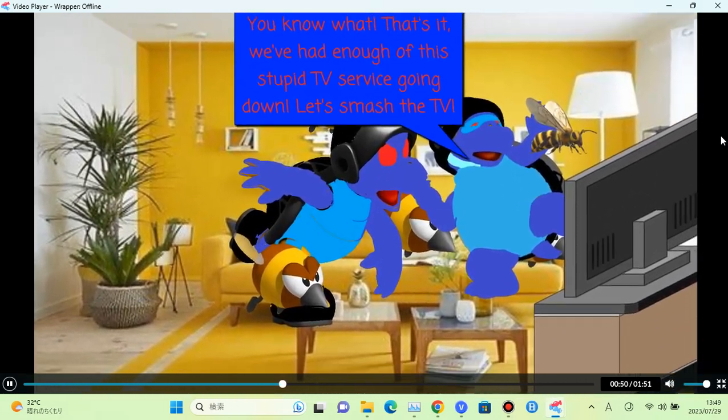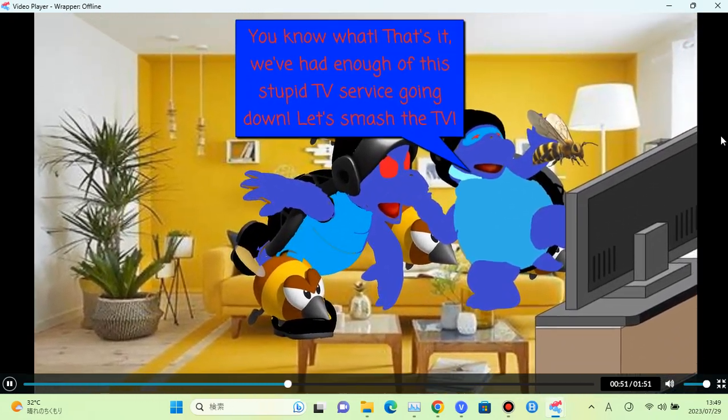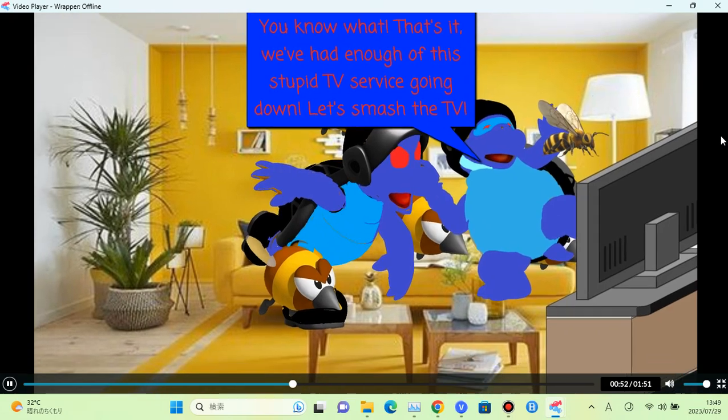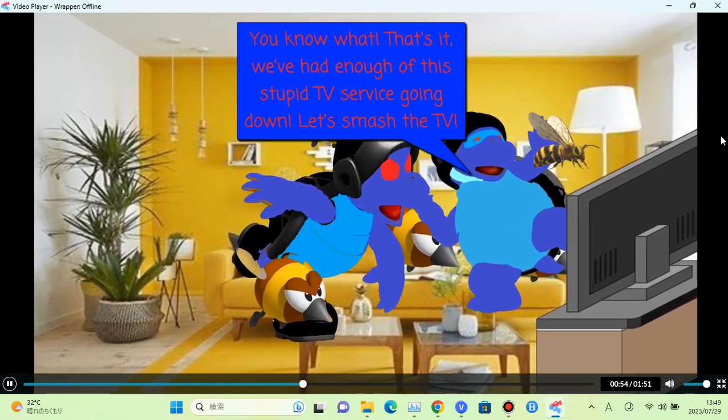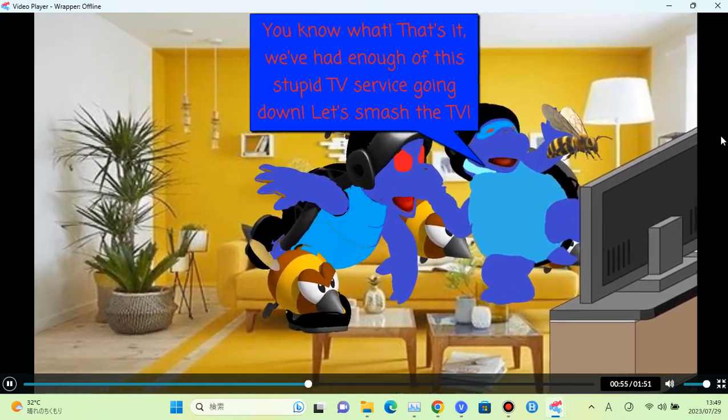You know what? That's it! We've had enough of the stupid TV service going down. Let's smash the TV.